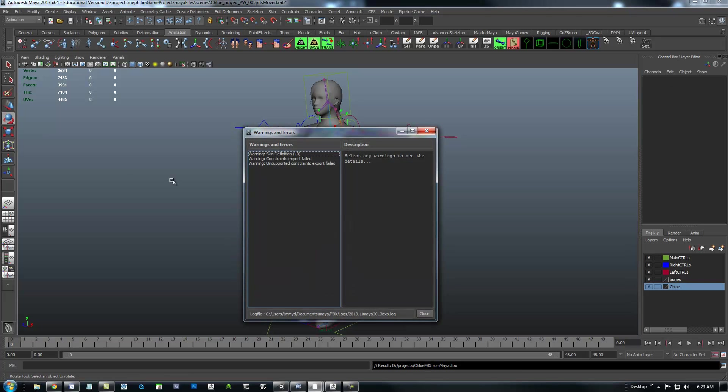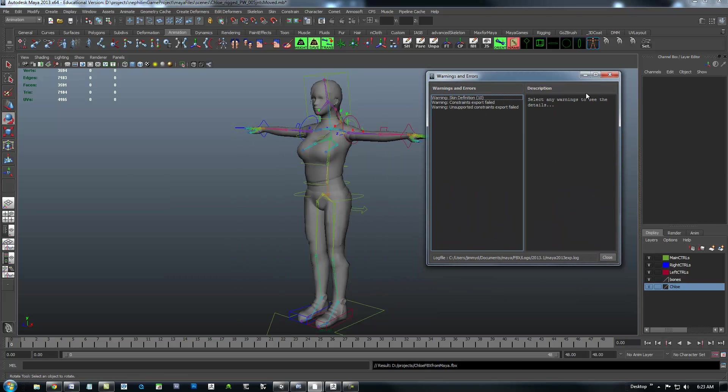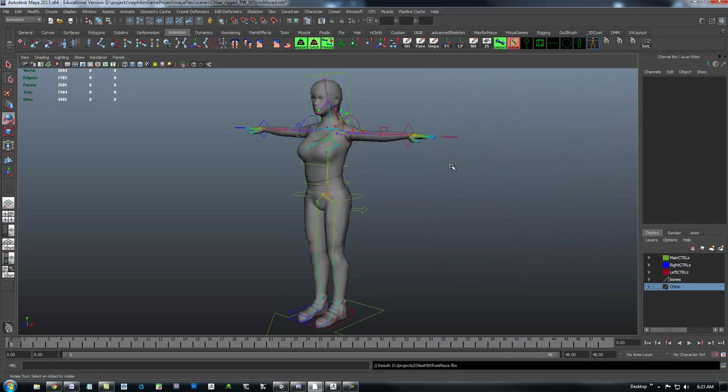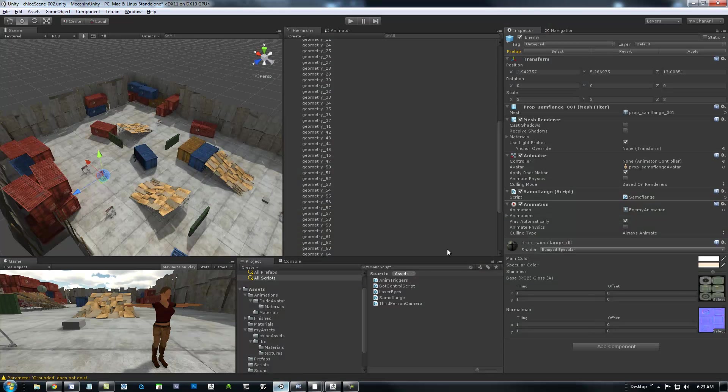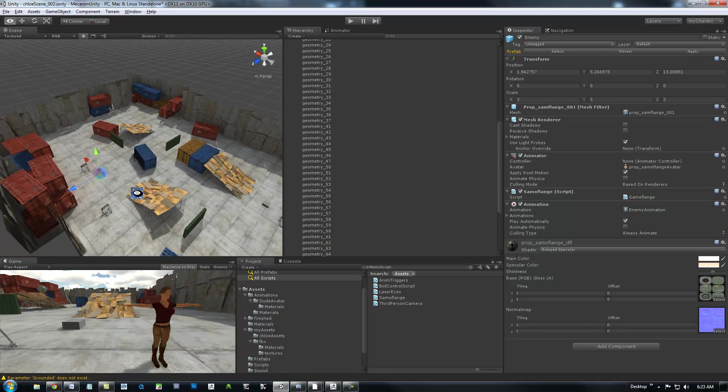Alright, and a couple skin things I'm not too worried about right now. Alright, and let's jump back into Unity.